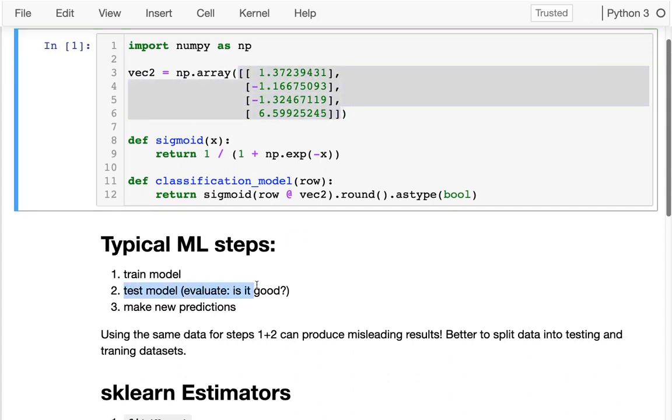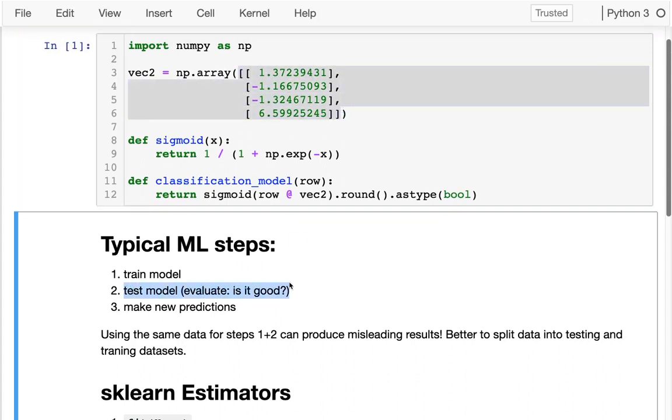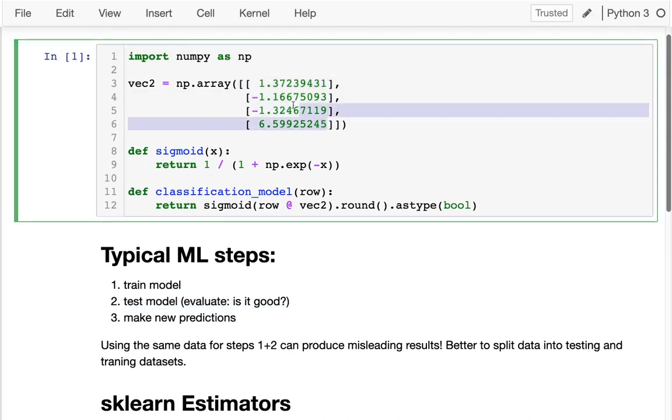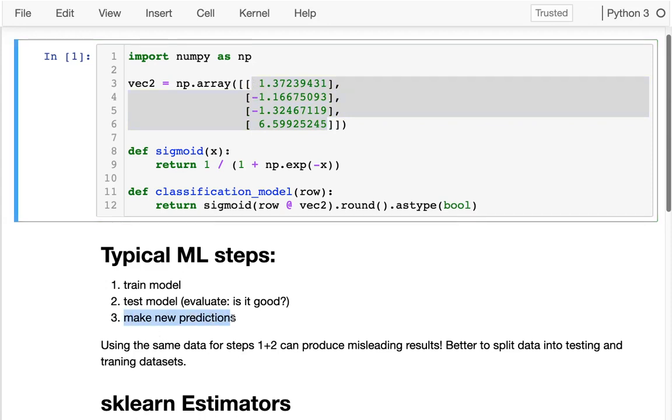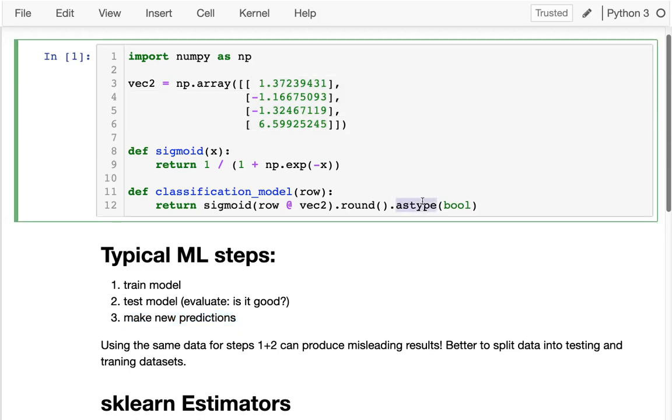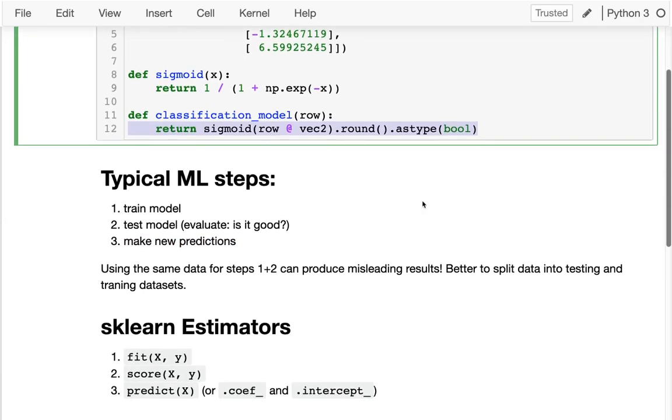Then we want to test or evaluate the model. Did I actually come up with good numbers here or is it not going to work that well in the future? And then finally, after we've come up with those numbers and we feel some confidence in them, we actually want to use them to make new predictions like we're doing right here.